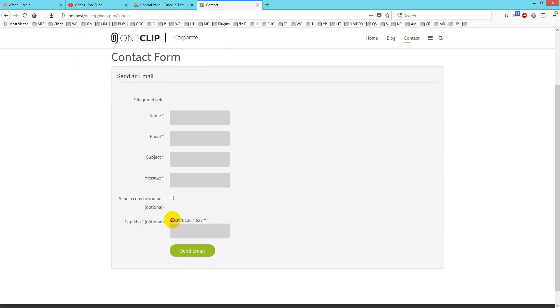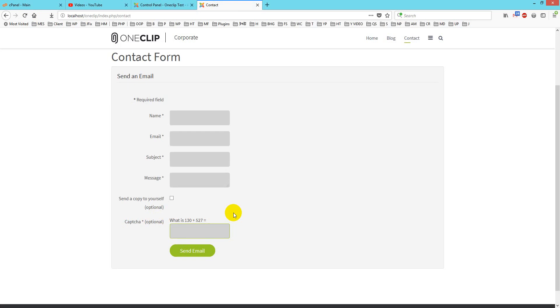You just answer it and it will start working. This is how you can easily install a simple CAPTCHA to Joomla's default contact form. Thank you for watching this tutorial, take care, bye.